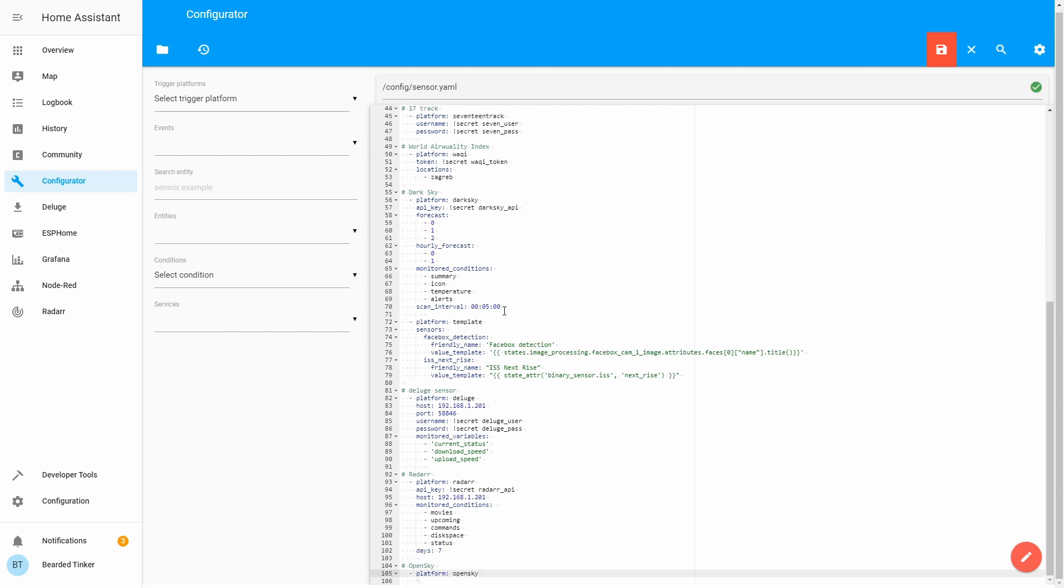The only other necessary field for this component to work is radius. Default radius is set to 10 kilometers but for testing purposes I'll put it to 100. You do not want to overdo this radius because it can overflow your InfluxDB or your Home Assistant setup. So for testing purposes only 100.